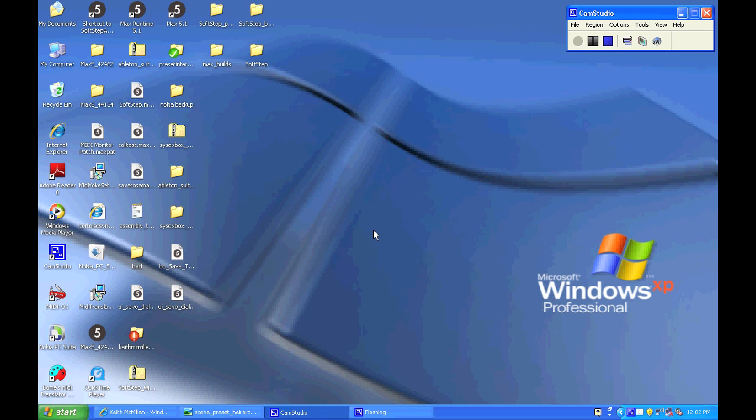Hello! I'm Sarah Howe, Tech Support at Keith McMillan Instruments. Today I'm going to show you a quick tutorial for how to get up and running with the SoftStep if you've never used it before.